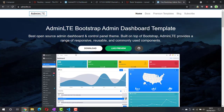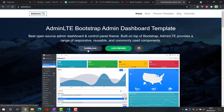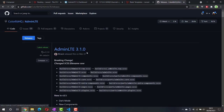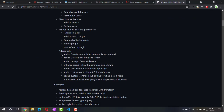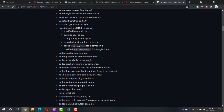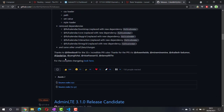First thing you need to do is download the template from the website adminlte.io, then click on the download button. In the release section you can download the source code as a zip file.